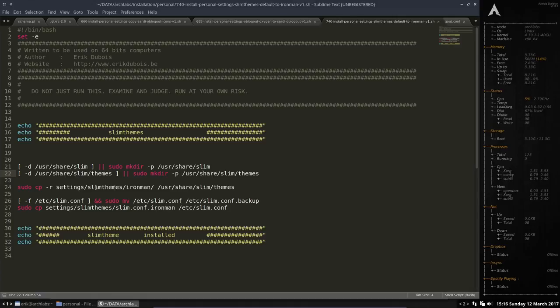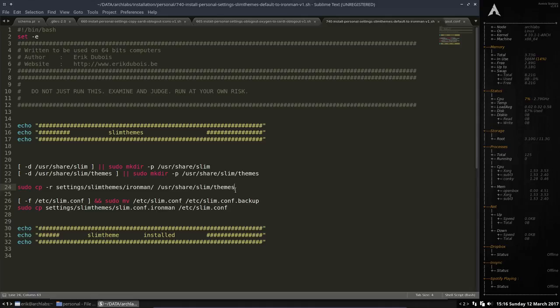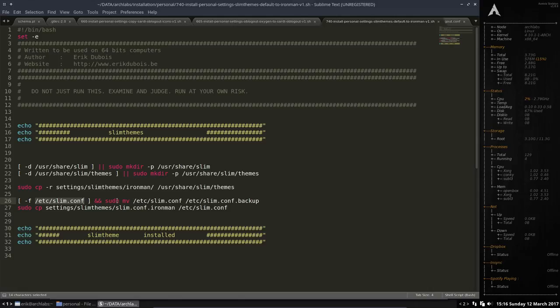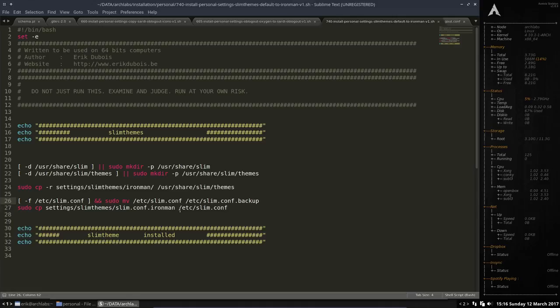And then we're going to copy paste this special kind of wallpaper, Iron Man wallpaper. We're going to copy it to the themes. And if there is no slim conf then we're going to copy paste it over. Well first a backup I see. So move this one to this one, meaning make a backup. And then we're going to copy paste our own to the etc folder.